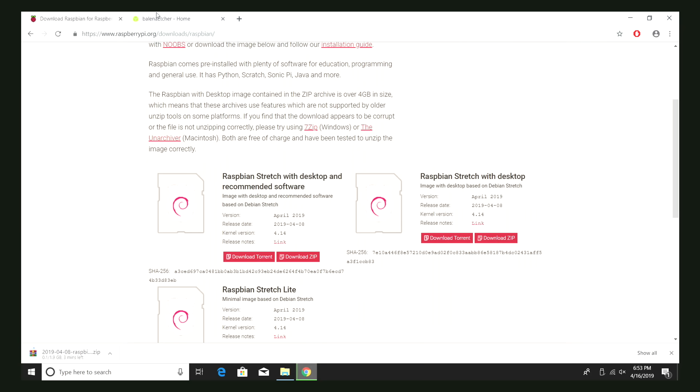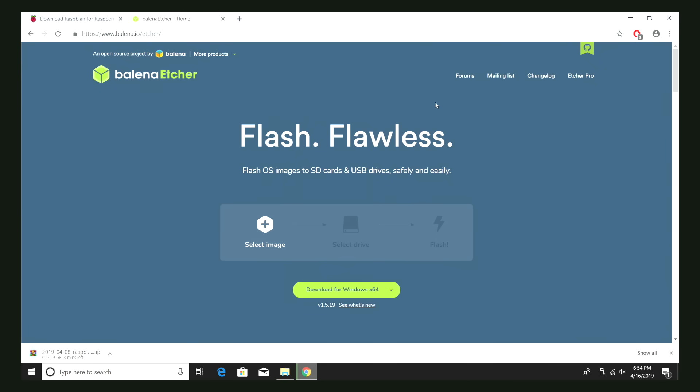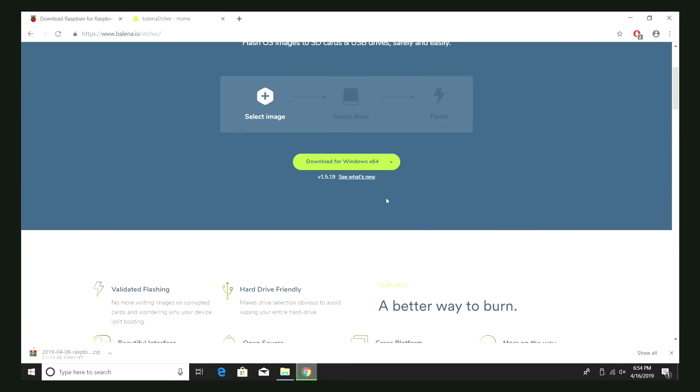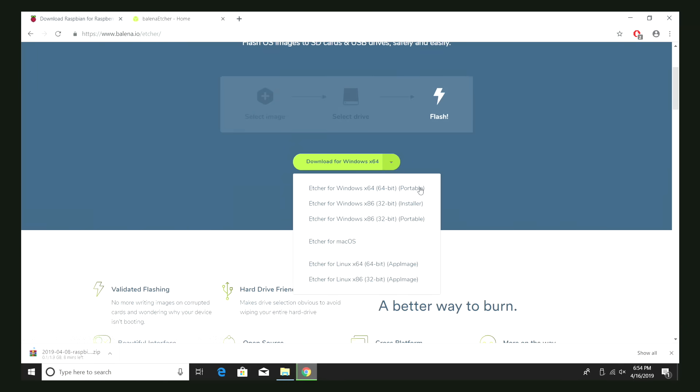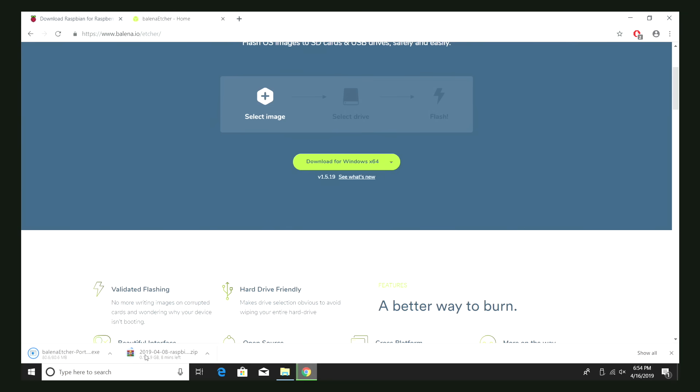While that's downloading, we need to download an application that will allow us to flash this to the SD card. We're going to be using Etcher. This is available for Mac, Windows, or Linux.